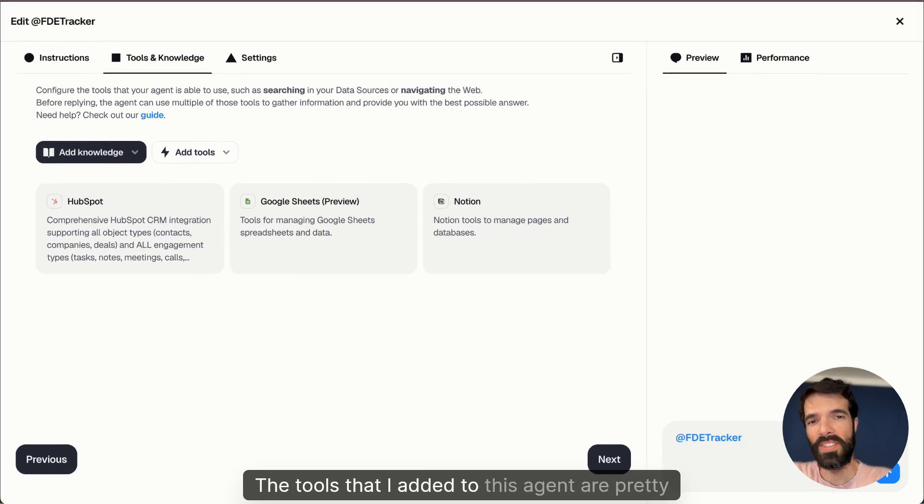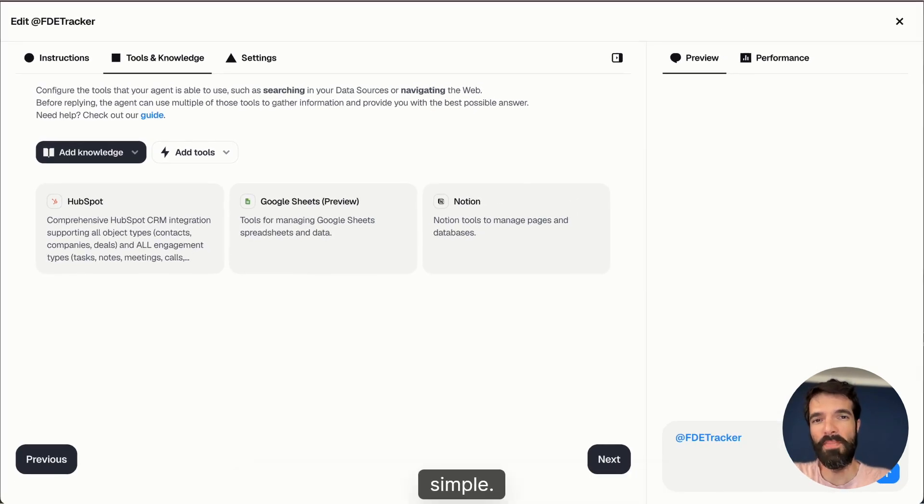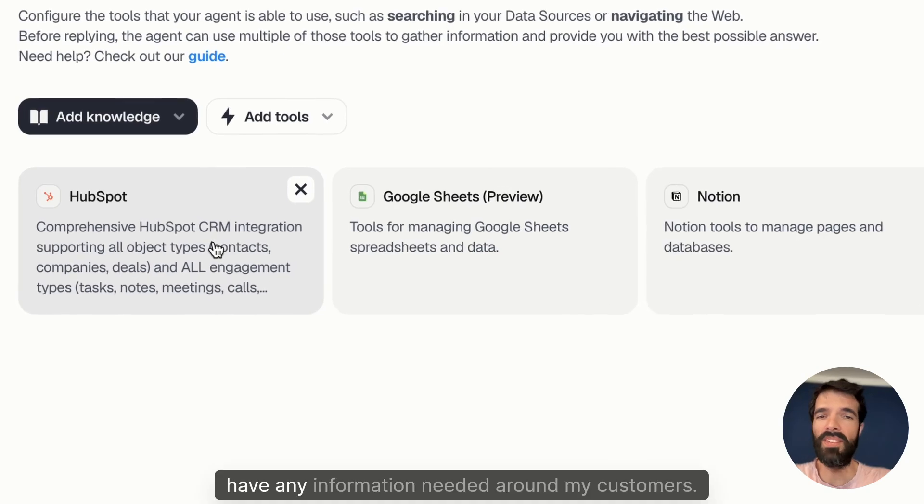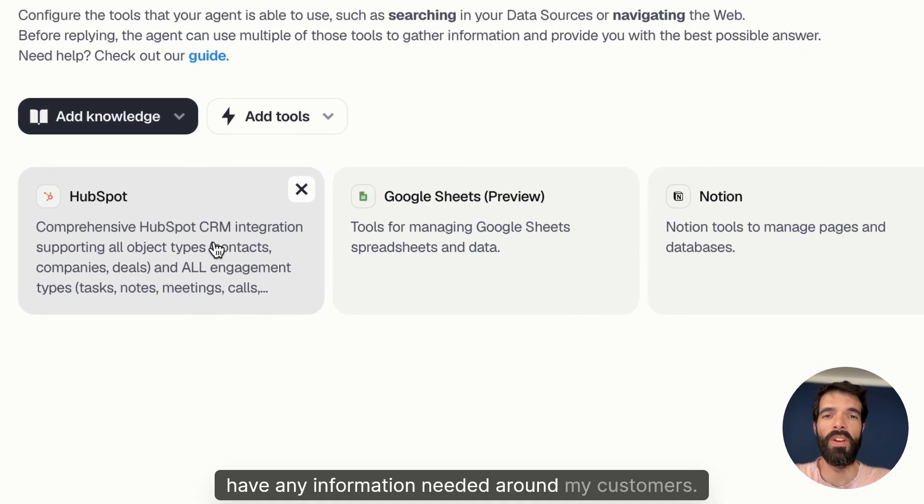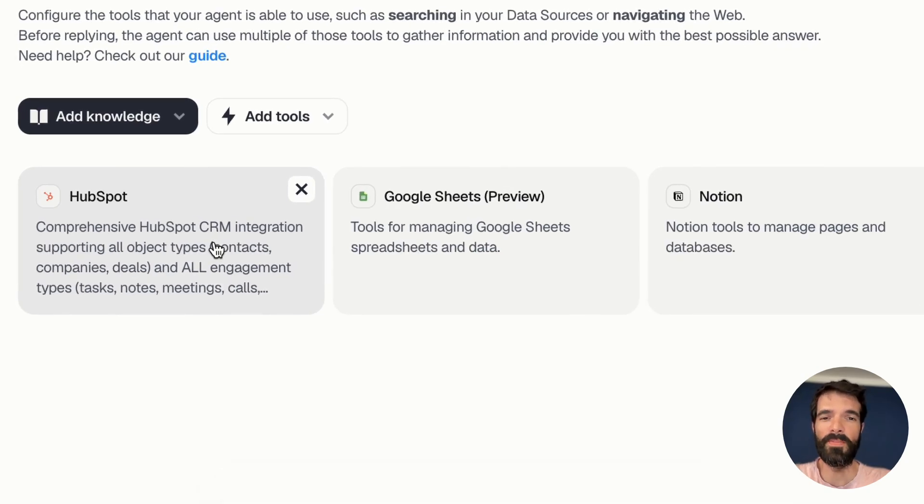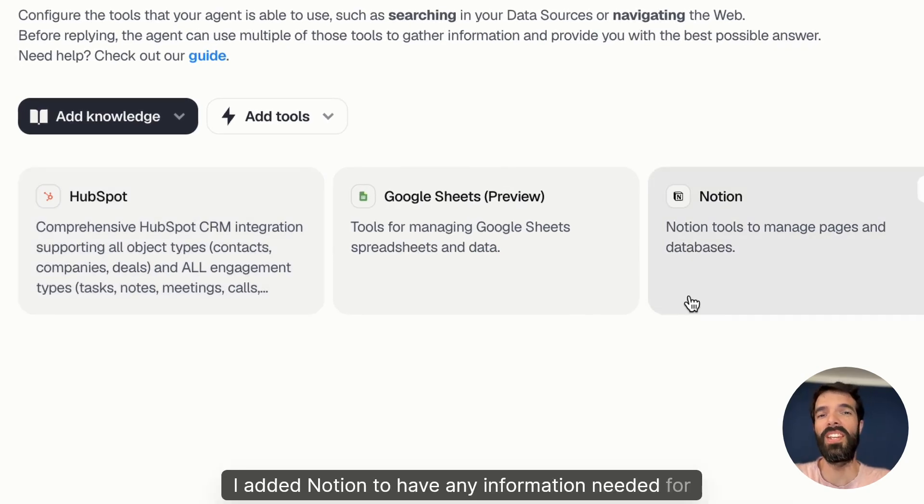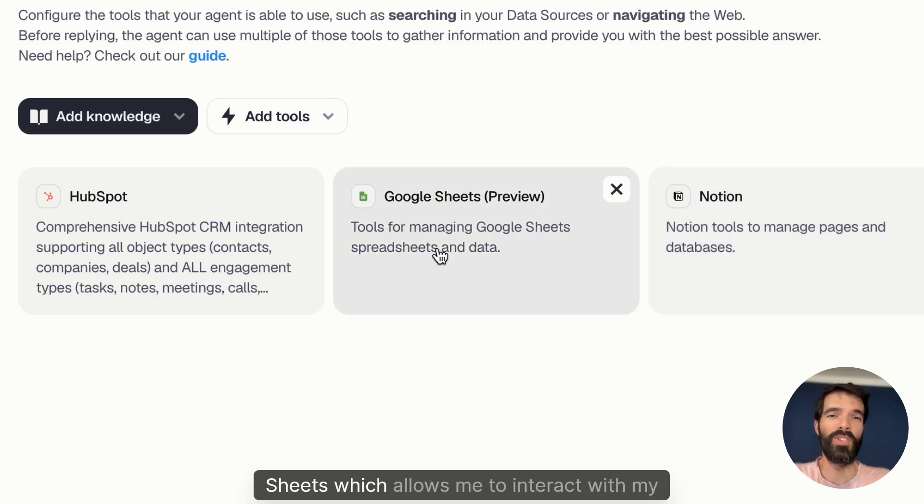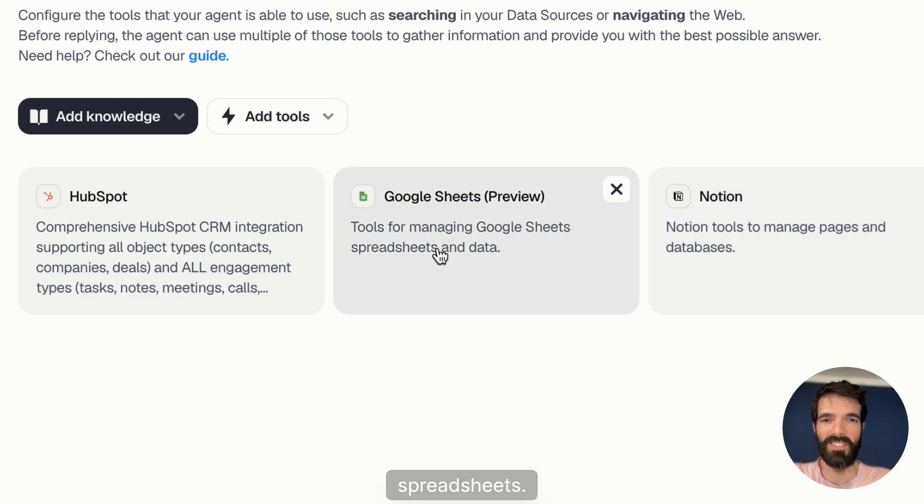The tools that I added to this agent are pretty simple. I added HubSpot to have any information needed around my customers, I added Notion to have any information needed for my internal knowledge base, and I added Google Sheets, which allows me to interact with my spreadsheets.